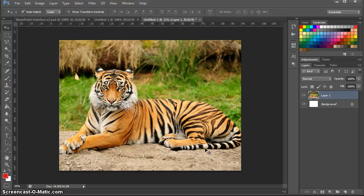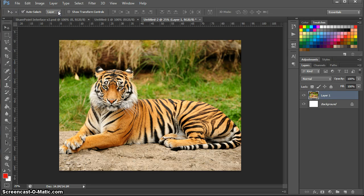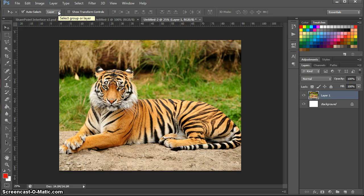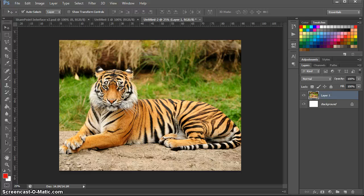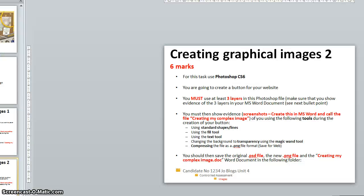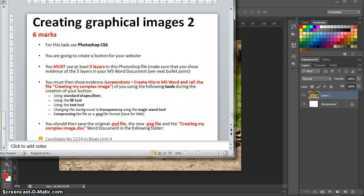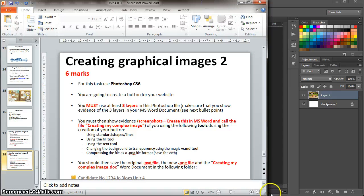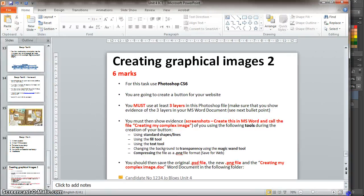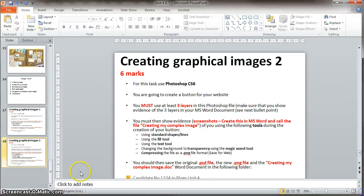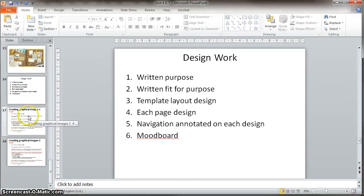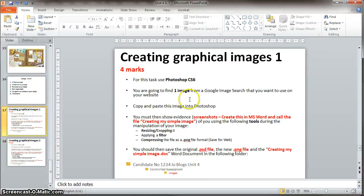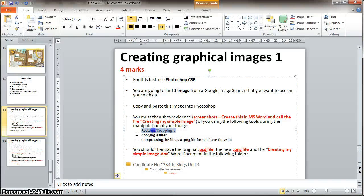So the first thing that I would do if I were you is to resize this picture. And you could show screenshots of you doing that. Because you're actually going to get a mark for that. I'll just show you on here. Here you can see you're going to get a mark for showing that you can resize or crop an image.